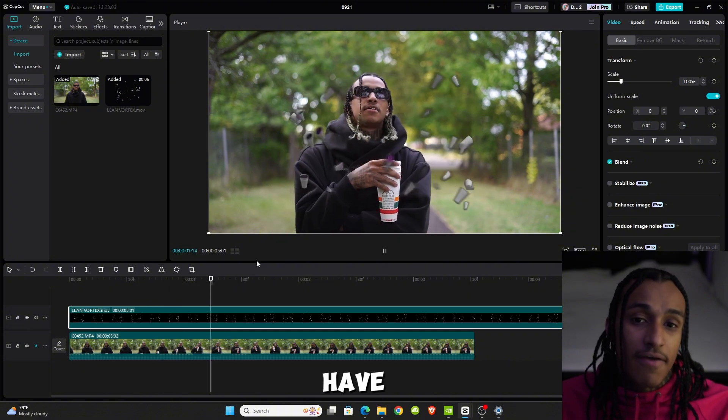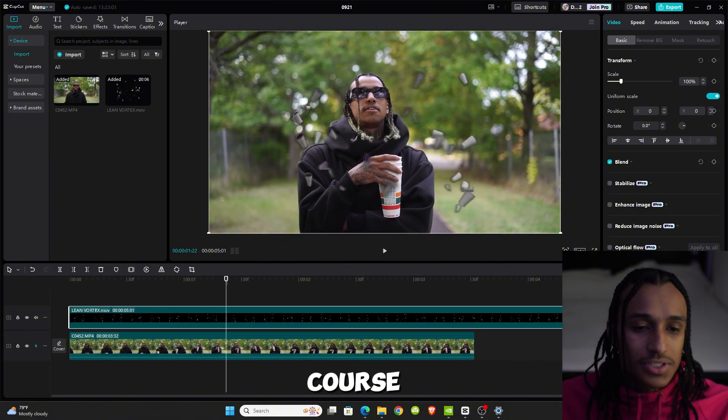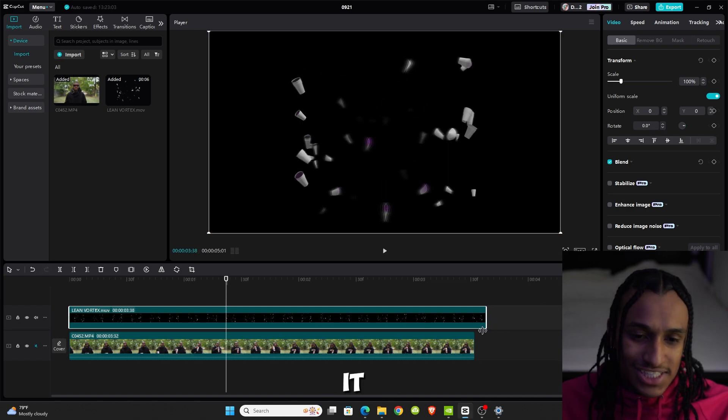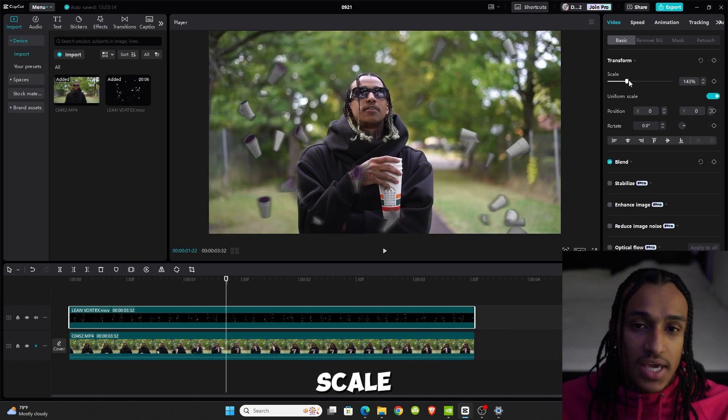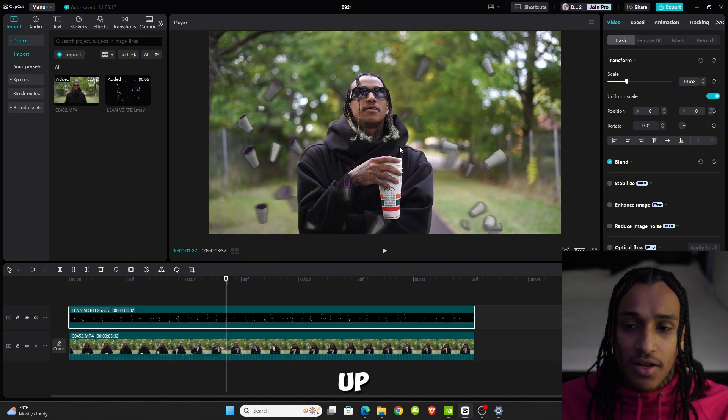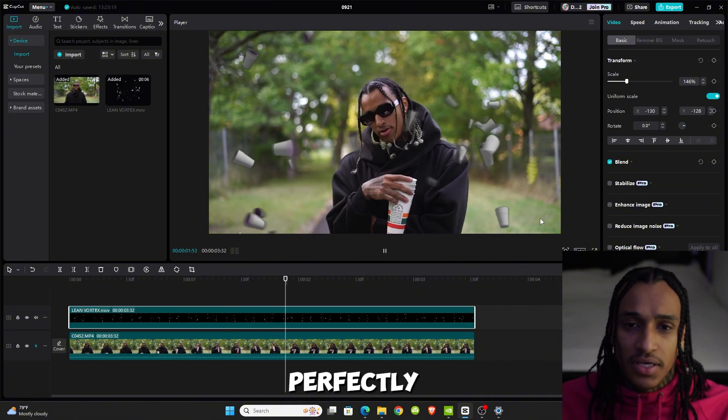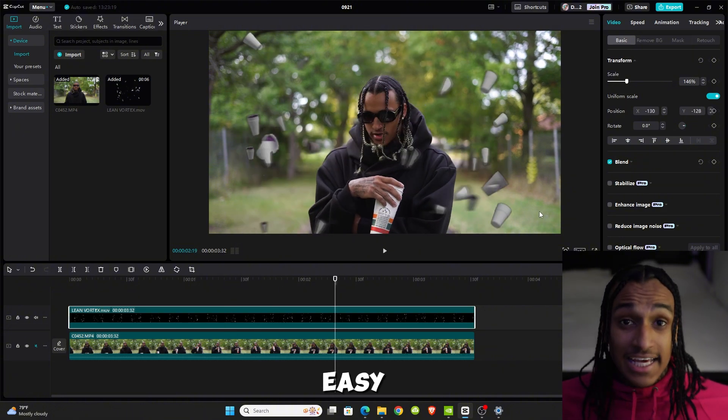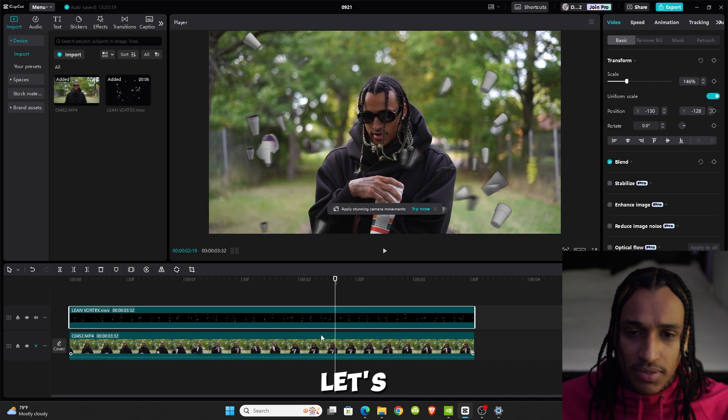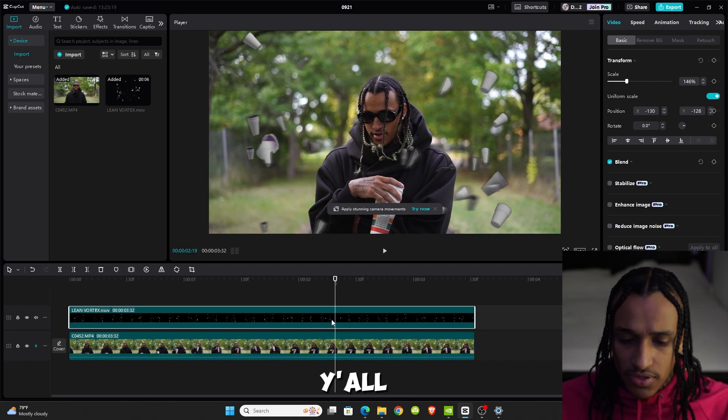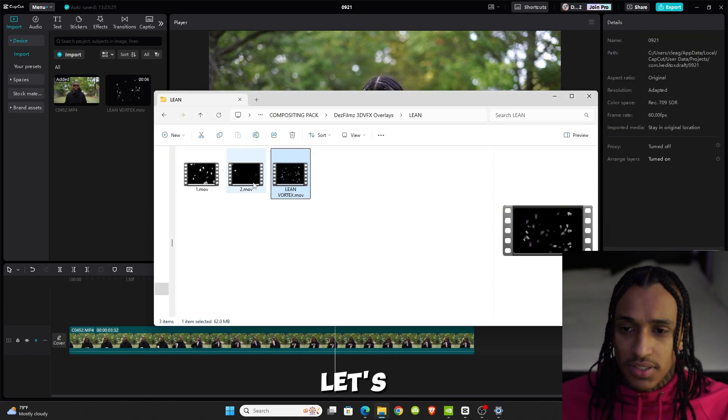Now of course you can adjust it and stuff like that. Say you got it like this—you want to scale it up, line it up perfectly. That easy, that's a drag and drop. Let's do another one.